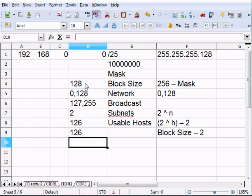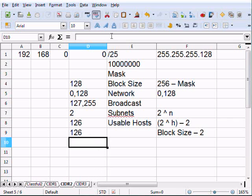So that's all subnetting is — just taking the addresses you're given and breaking them out into smaller networks. A slash 25 basically divides it in half: 128 addresses left over, block size 128. You count up by your block size to identify each network, and you can do the binary equivalents by counting in the borrowed network bit.